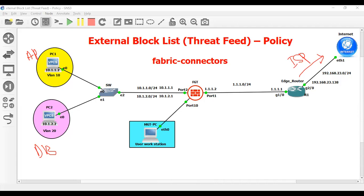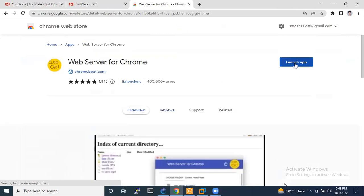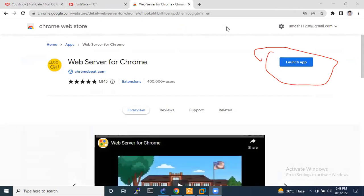If you want to use an external server and you don't have one — I also don't have one — here is how you can do that for a demo. Since I don't have a physical server, you can type 'Google server extensions' in Google to find a tool. Just click on the launch option.